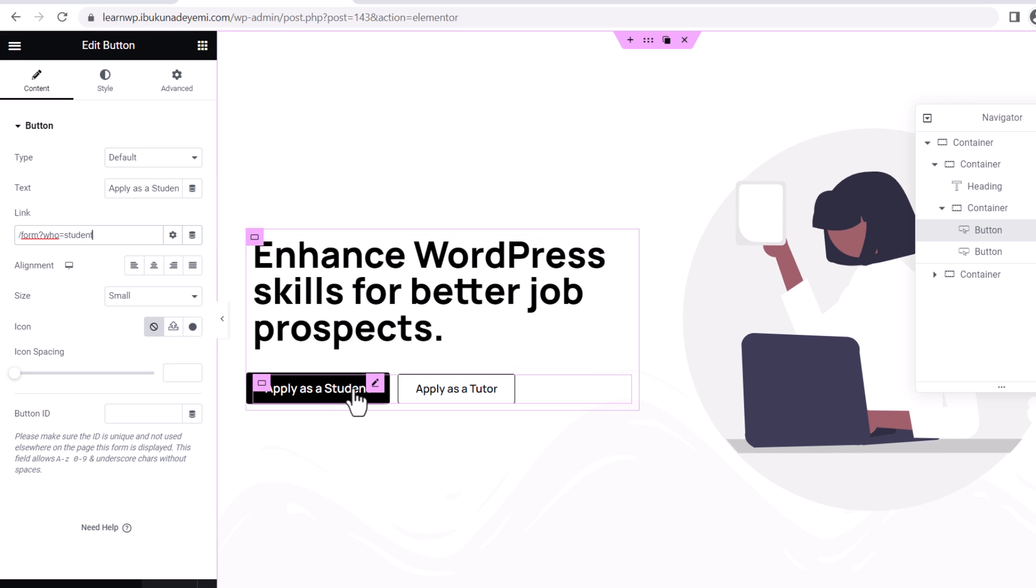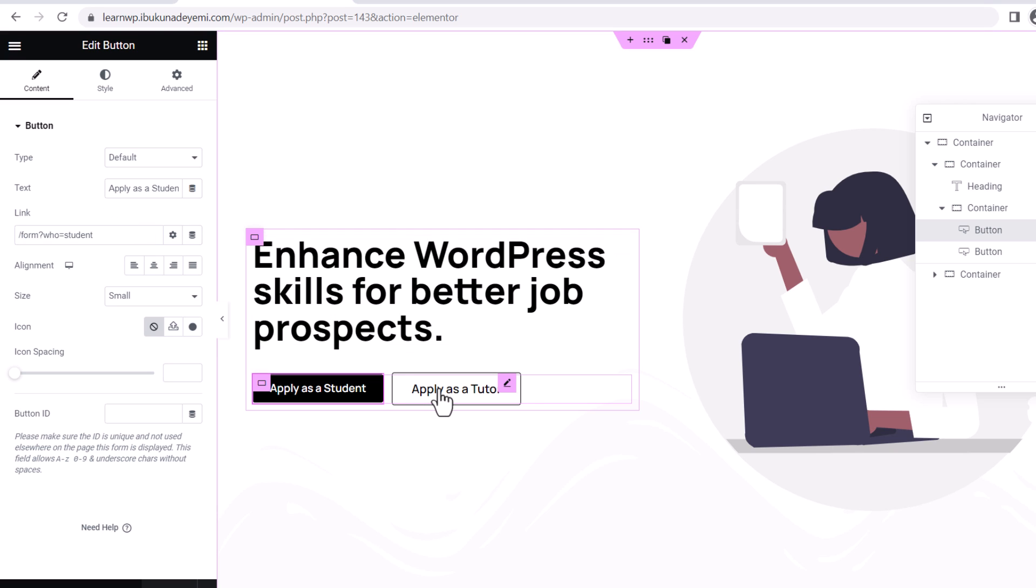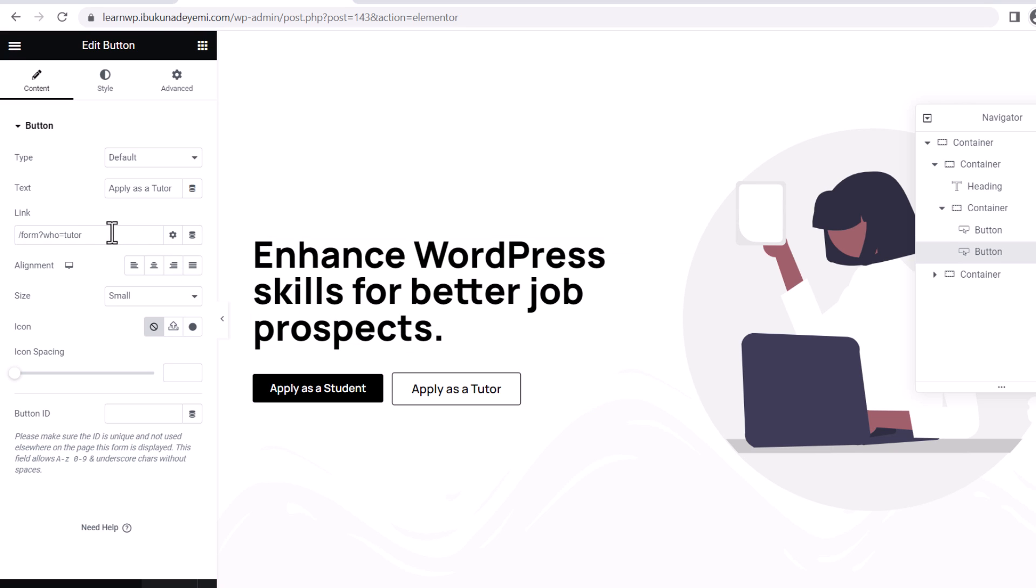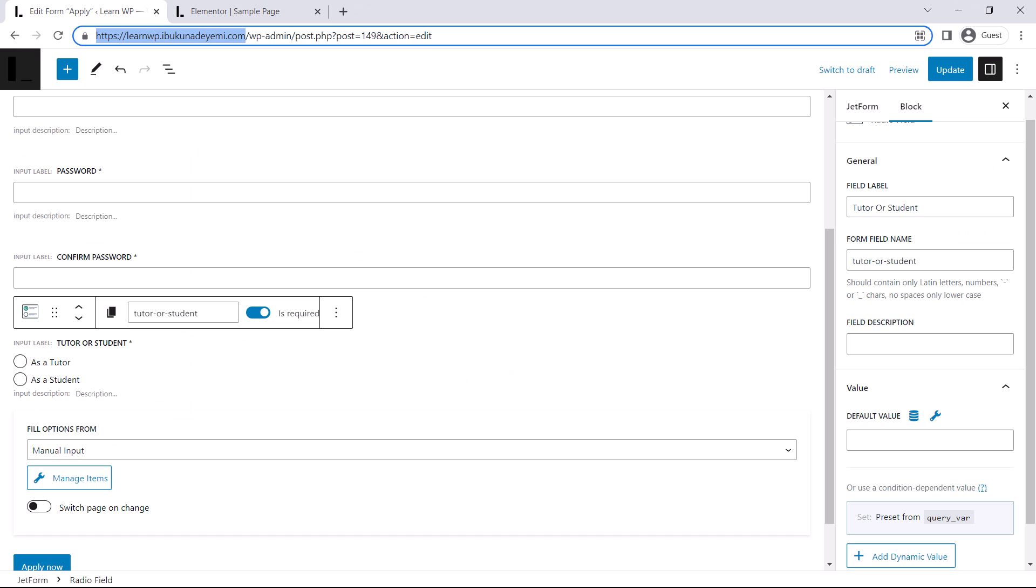Yeah, because this one is labeled apply as students, we are going to be using students and apply as tutor. Yeah, tutor, as you can see. So that's how it's done.